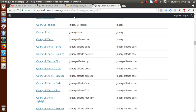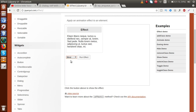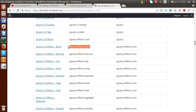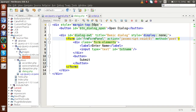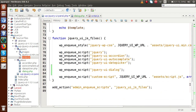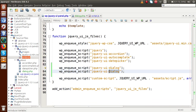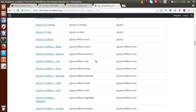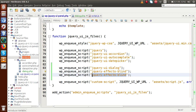Inside wp_enqueue_scripts, scrolling down, we can see the effects that WordPress provides — something like jquery-ui-effects-blind. If we want to use the blind effect, we have to import this file. Just copying this code, going inside the jQuery UI panels function — let's add jquery-ui-effects-blind. And also let's add another effect — jquery-ui-effects-explode. Successfully we have imported these two library files.